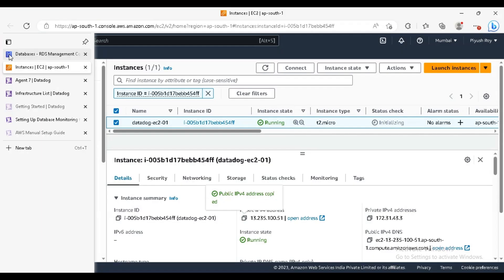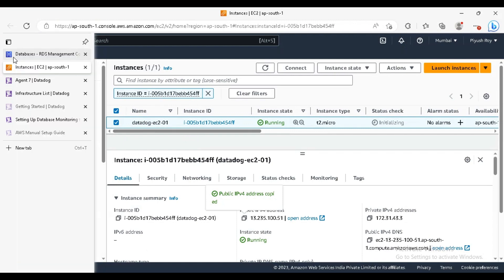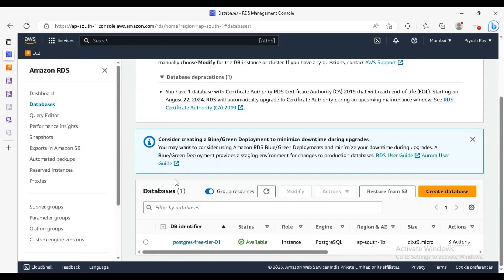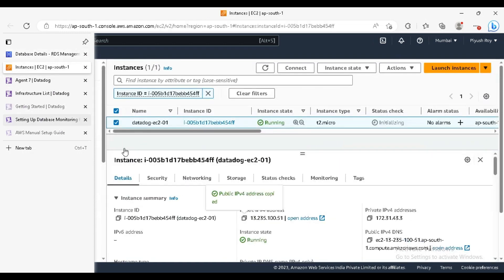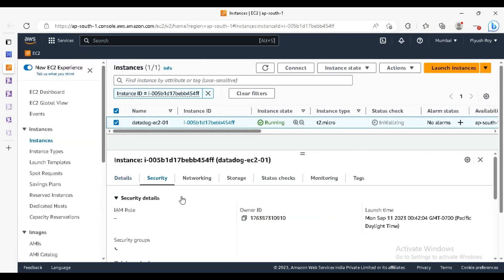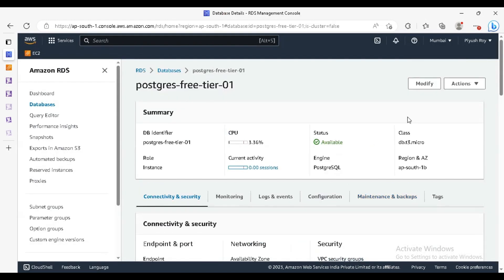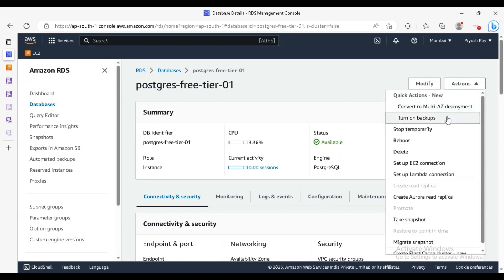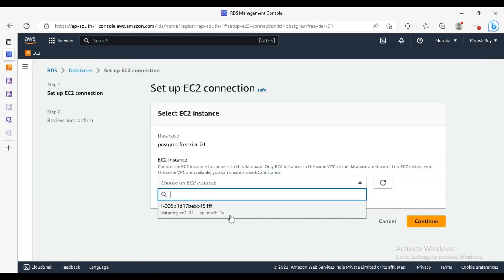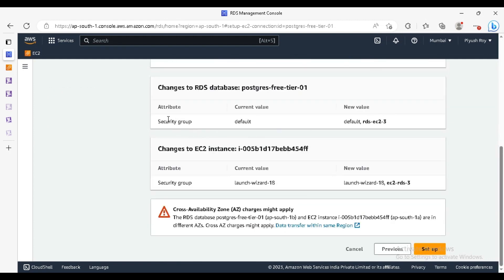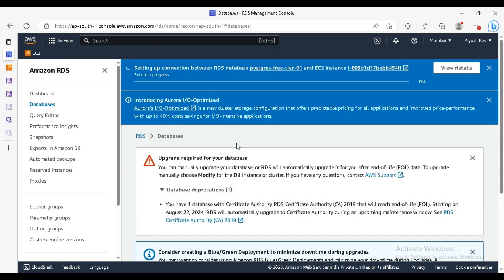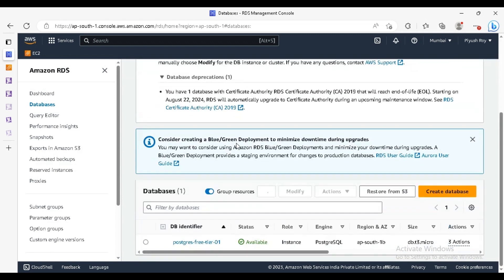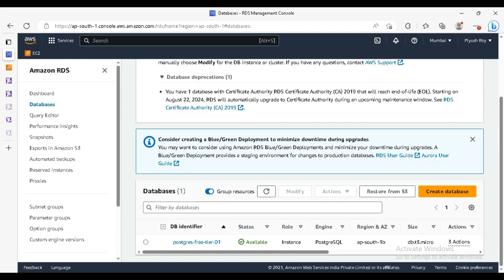We have to set up the connectivity of this EC2 with the RDS. For that, we need to do the changes in security group. You can just do the changes in security group, but we will follow some quick step. You can just do setup EC2 instance connection, select it here, continue. It will automatically add the security group from RDS to EC2 and EC2 to RDS. Just do the setup. RDS is available now.